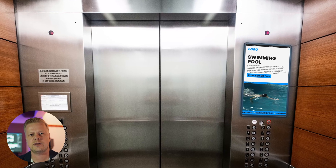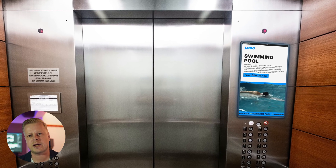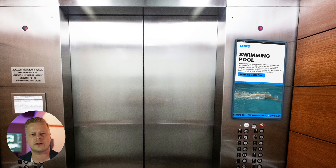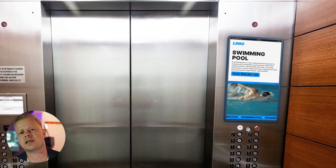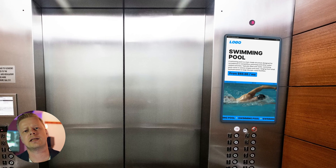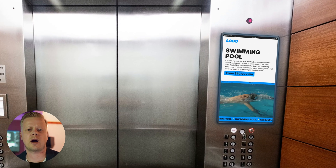Content for digital signage cannot be developed without taking into account the environment where the screen is located and the distance to the potential viewer. For example, a screen installed in an elevator is located almost in front of your eyes. Such a screen is in an enclosed space and we know for sure that our target audience will interact with it for a certain time. In this case, we can add more details and meaningfulness to our layout.